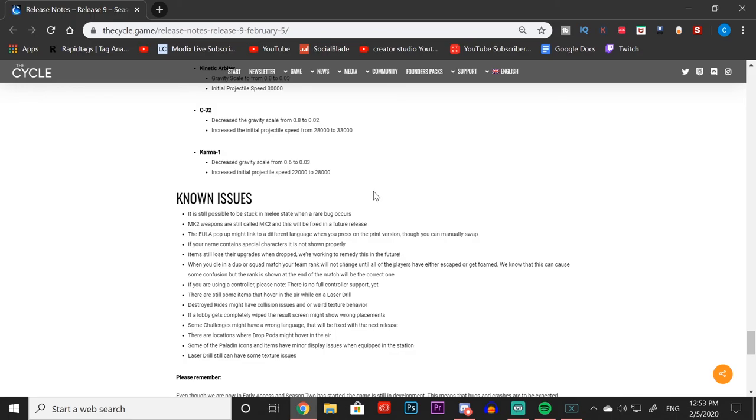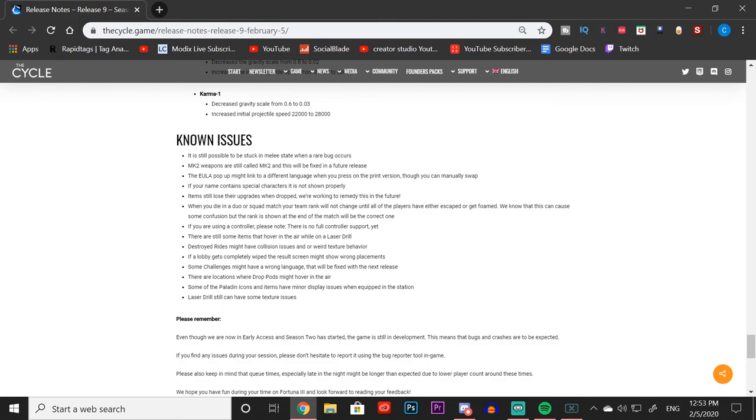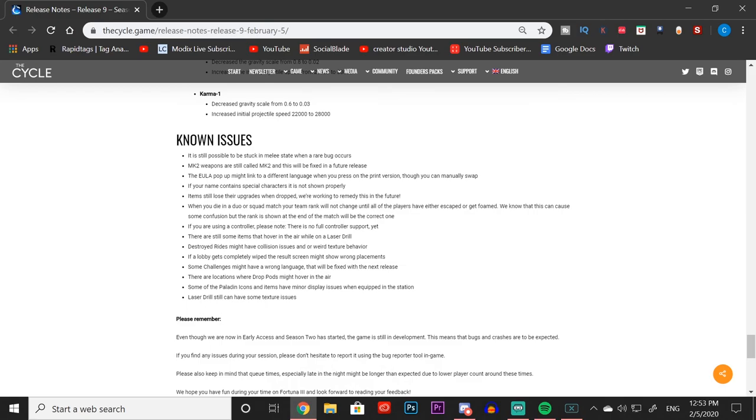Of course there are still known issues. The game has not fully released, we are now in early access, but the game is still in development. If there are bugs, be sure to let them know either in the Discord or with the bug submission in the actual game. That's going to wrap it up for today's video. I hope it did help you guys out. If it did, be sure to hit that like button and subscribe because we are producing so much Season 2 content in these upcoming days. Have those notifications on so you don't ever miss an upload. That is going to wrap it up guys, and I will see you all in the next one. Peace.